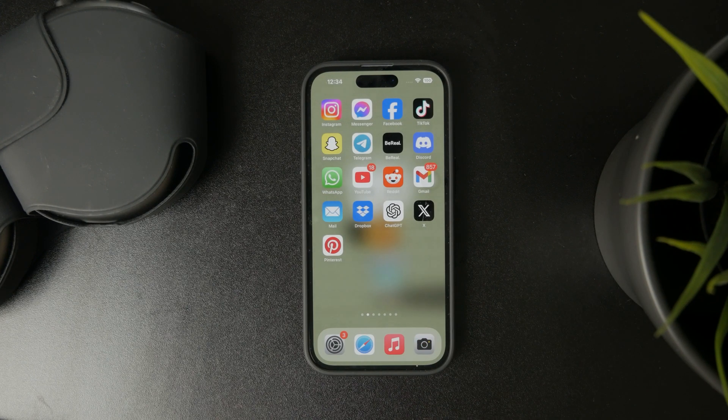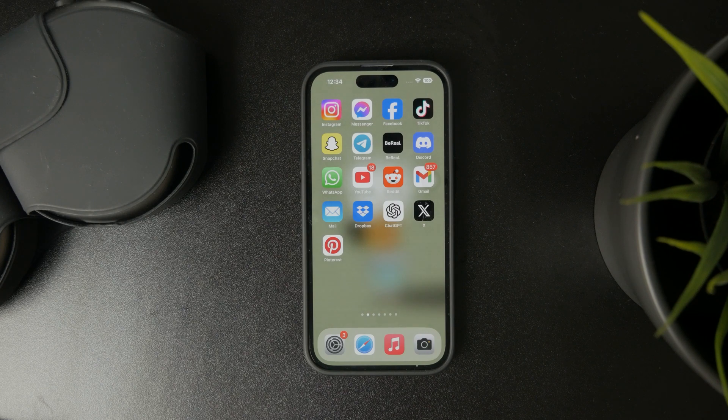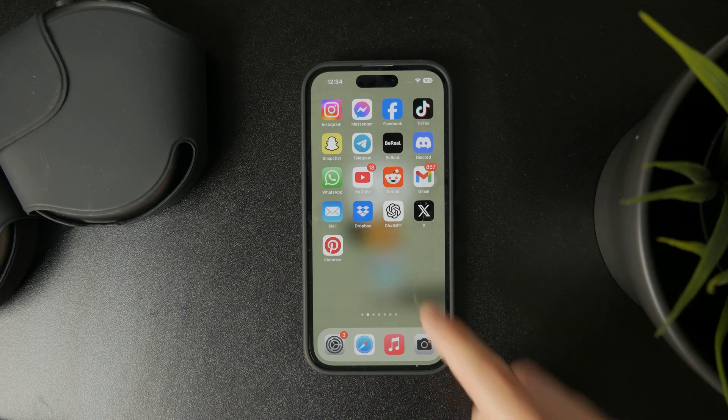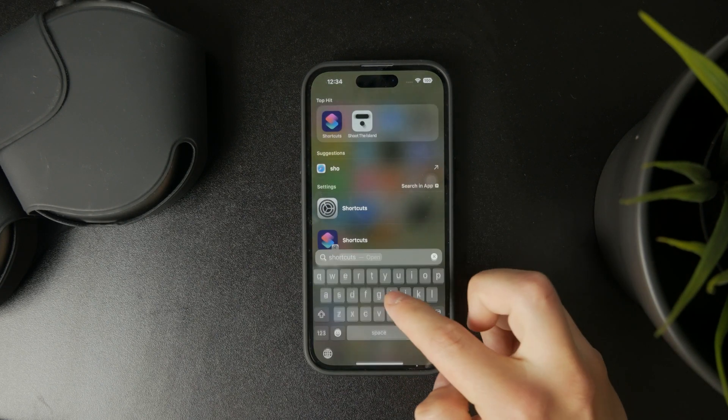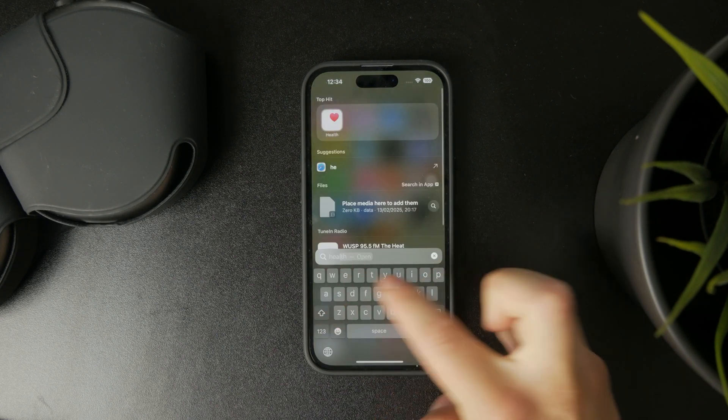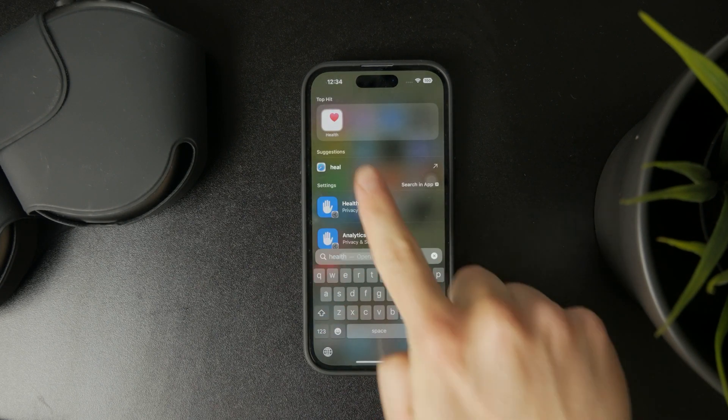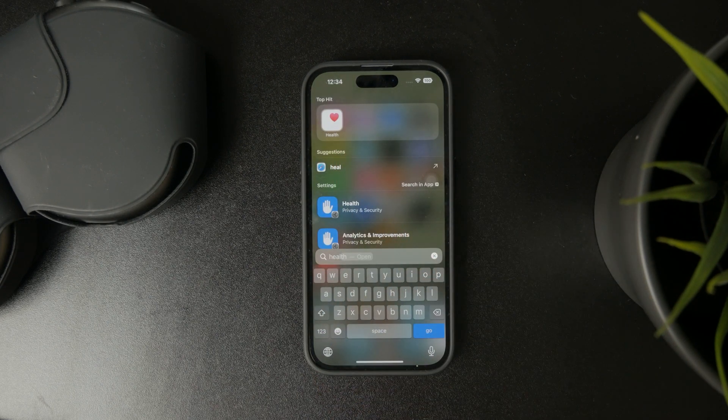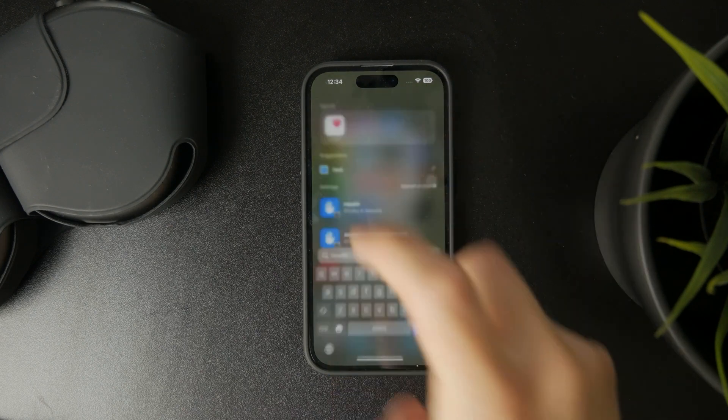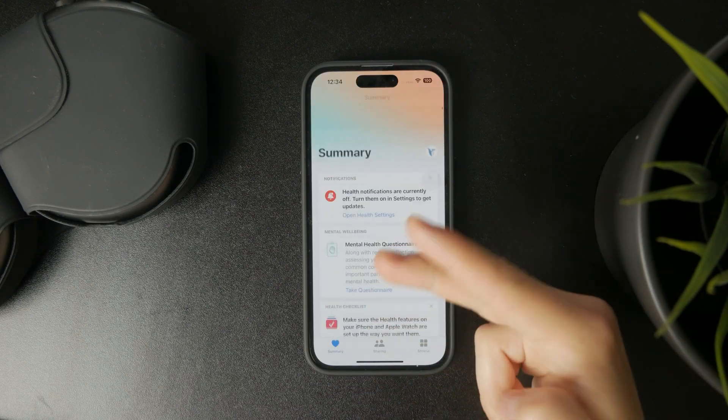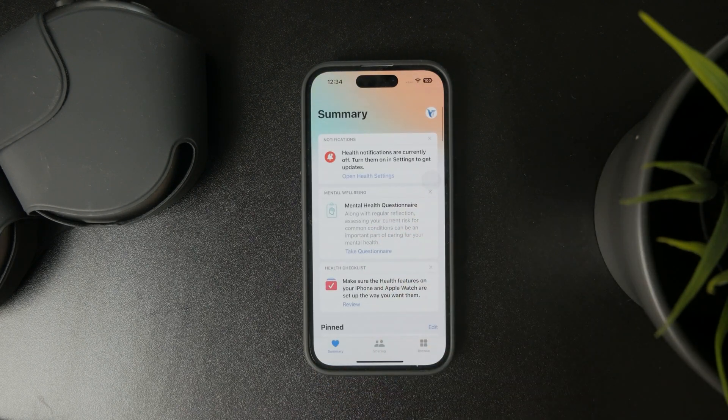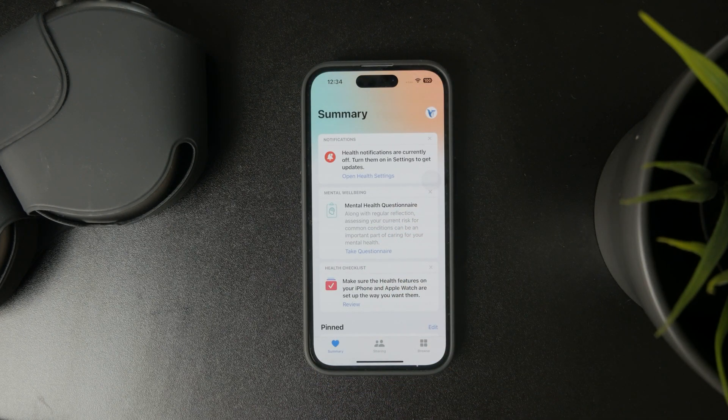So what you can do is locate the Health app on your iPhone. It should be built in, so when you open it up like this you can see a bunch of different things. You can track your health in here pretty reliably.